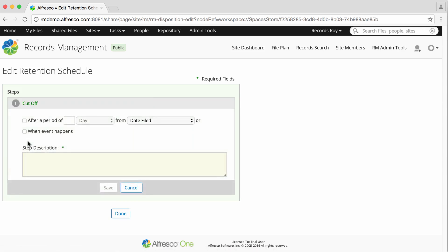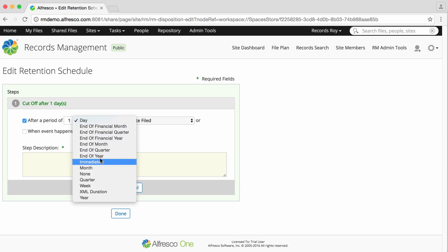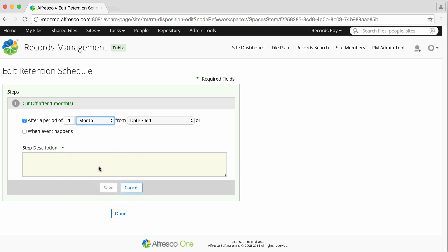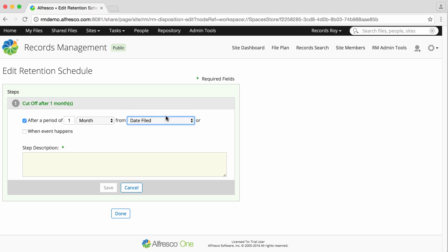Next, select whether the action will be triggered after a period of time or when a specified event occurs. If you select after a period of time, select the time period after which the step action will take place. Then enter a description for the step.